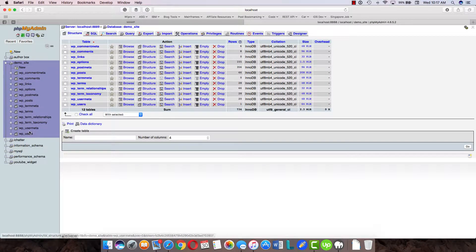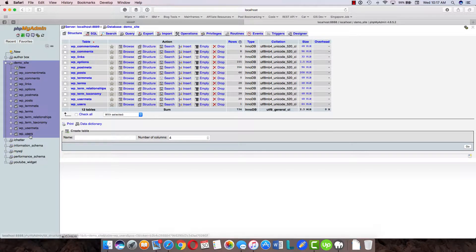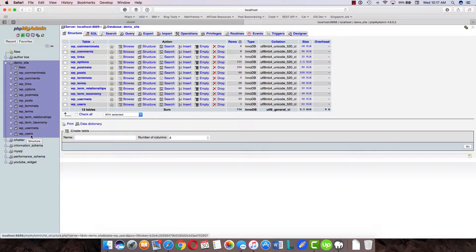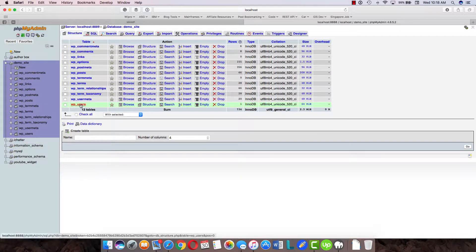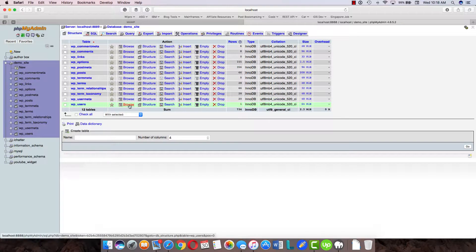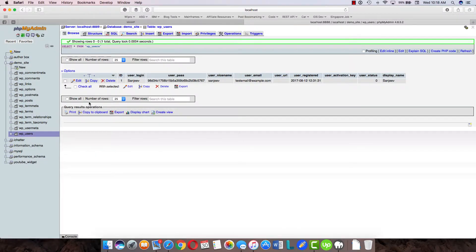Now WordPress creates a lot of tables. What you're looking for is a table ending with 'users'. If you've changed the WordPress table prefix, it might be something else from 'wp', but it will be underscore users at the end. Select that table and click browse.